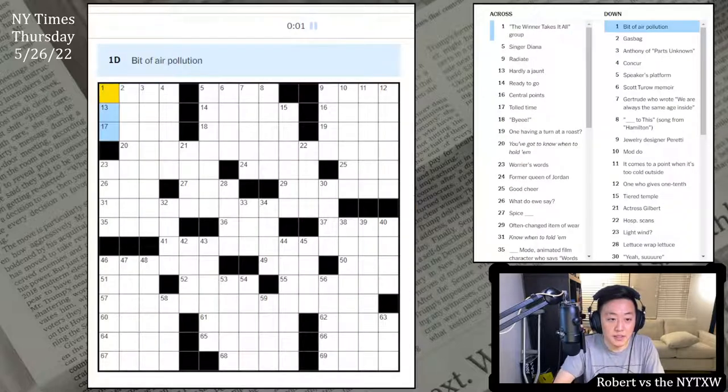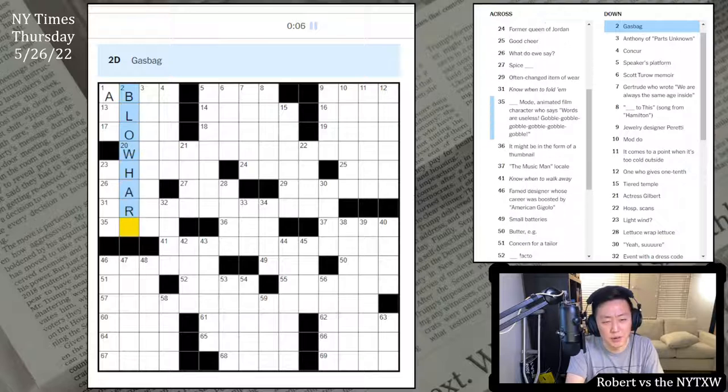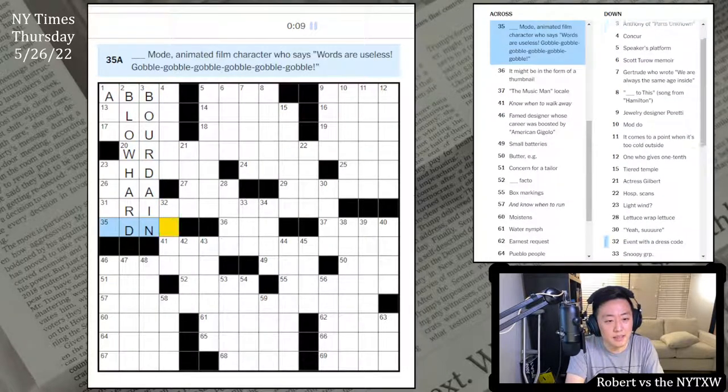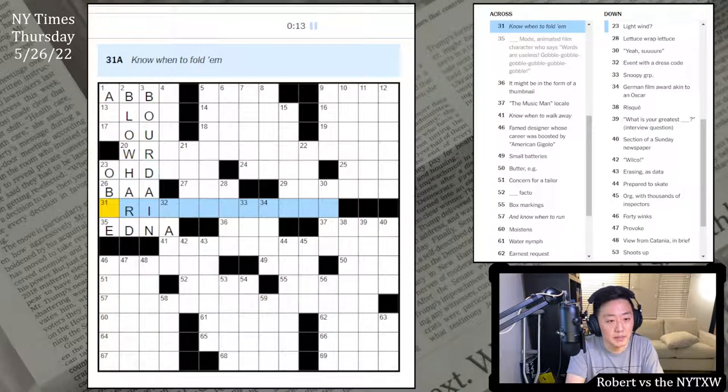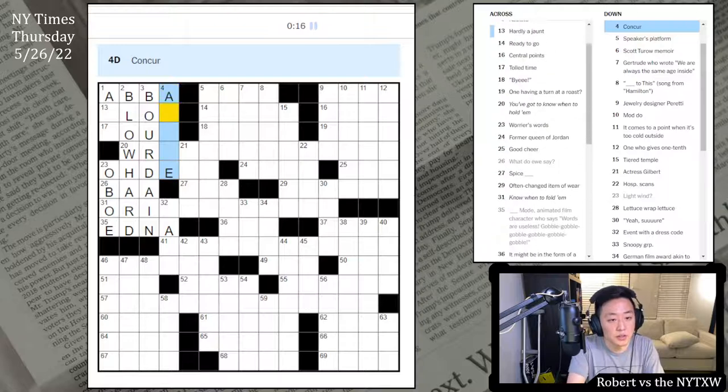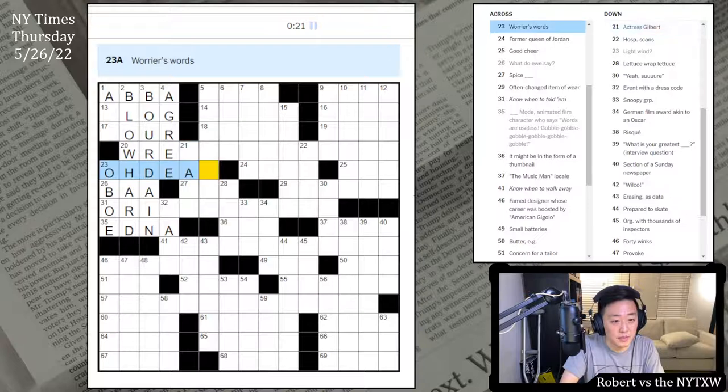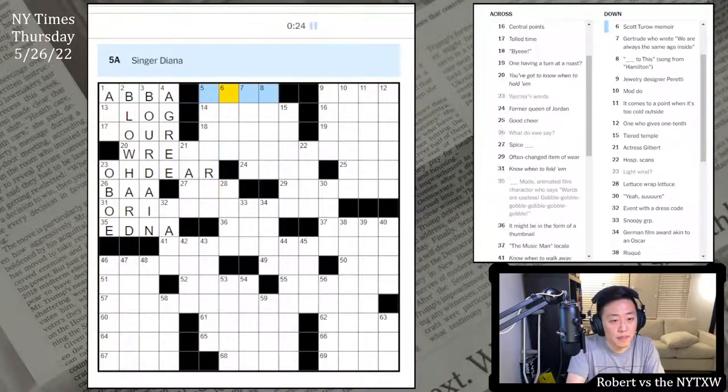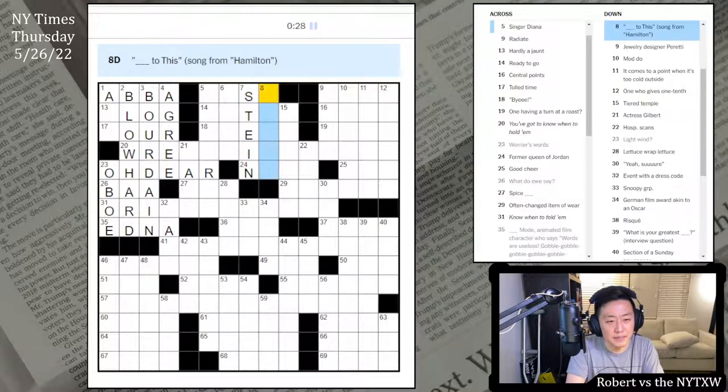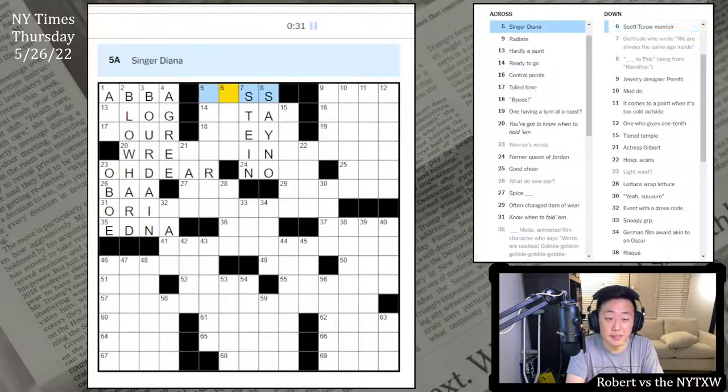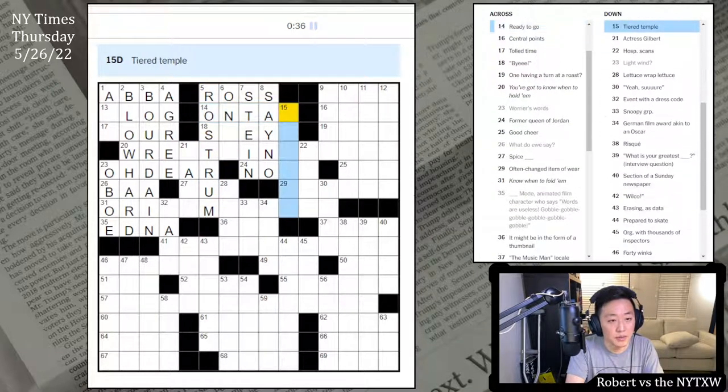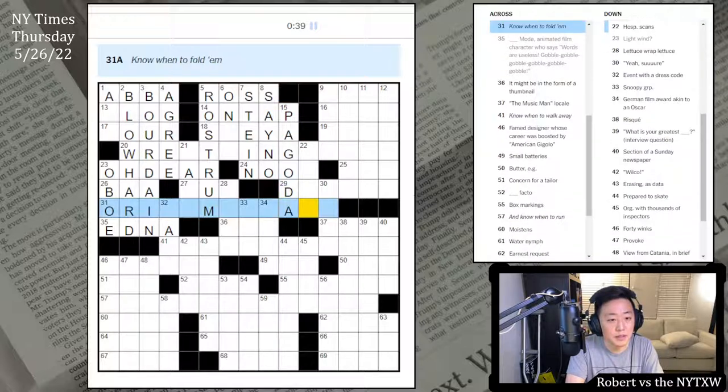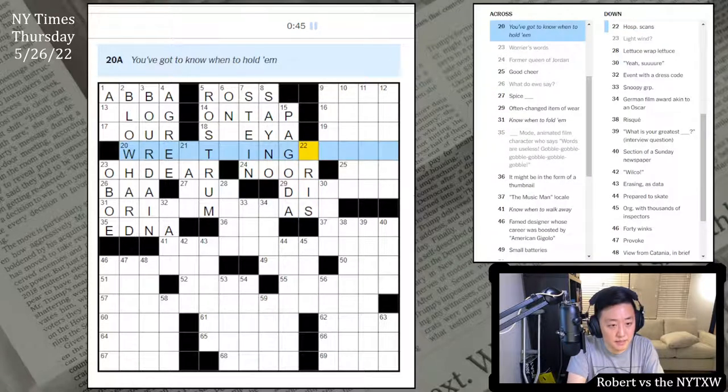The winner takes it all. It's ABBA, right? A bit of air pollution. Gas bag. Blowhard, maybe? Anthony Bourdain, like this. Edna mode. Lightwind. Maybe Oboe? Yep. No one to fold them. Concur is agree. You got no one to hold them. I see. This is an ABBA puzzle. Gilbert and Speaker's Platform. Singer Diana. Diana Ross. Gertrude Stein. Blank. Say no to this. Interesting parcel there. Rostrum, I think. Ready to go. On tap. Tiered Temple. Rostrum, Pagoda. Often changed item of wear. And HOSP scans. Maybe MRIs here.